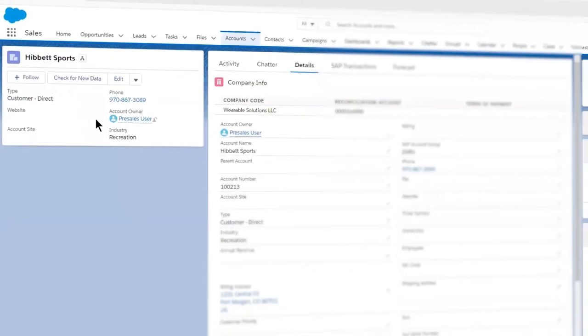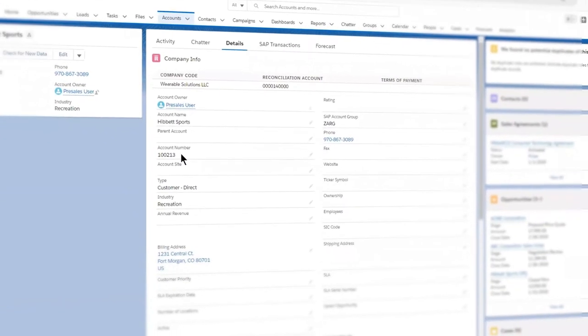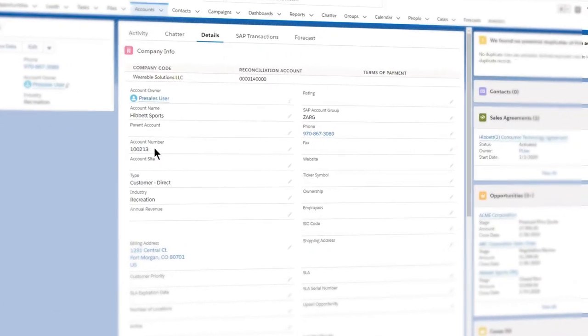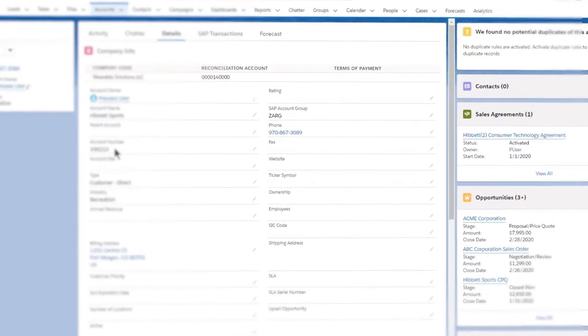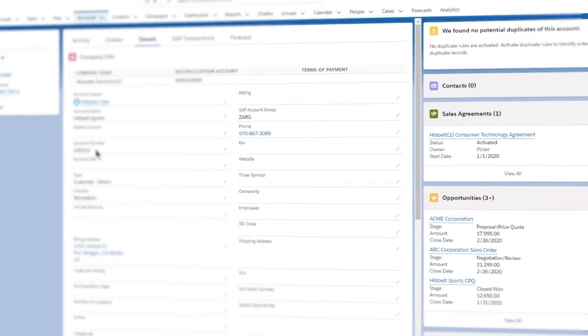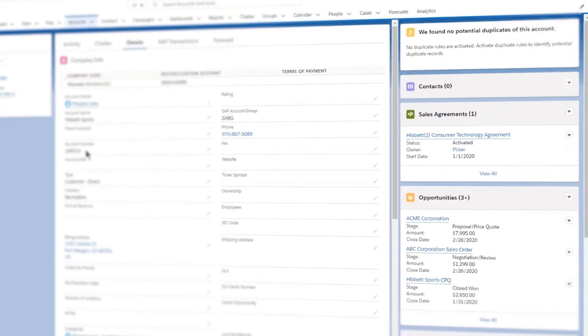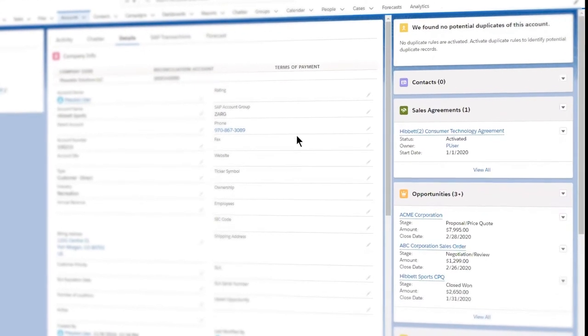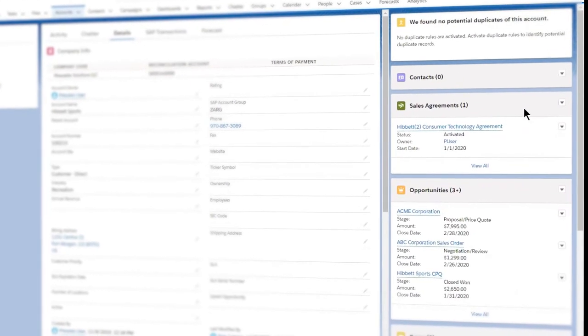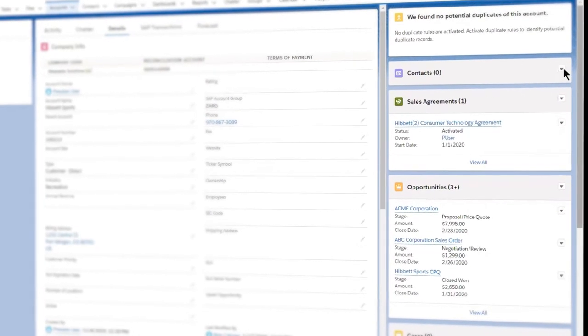Each account will receive an SAP customer number, creating a one-to-one relationship between your account in Salesforce and a customer in SAP.